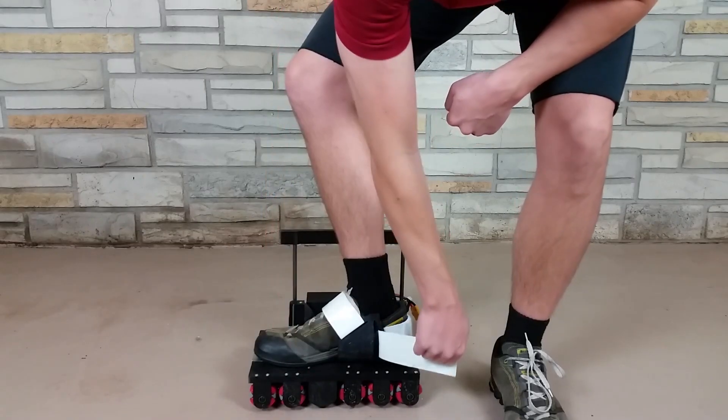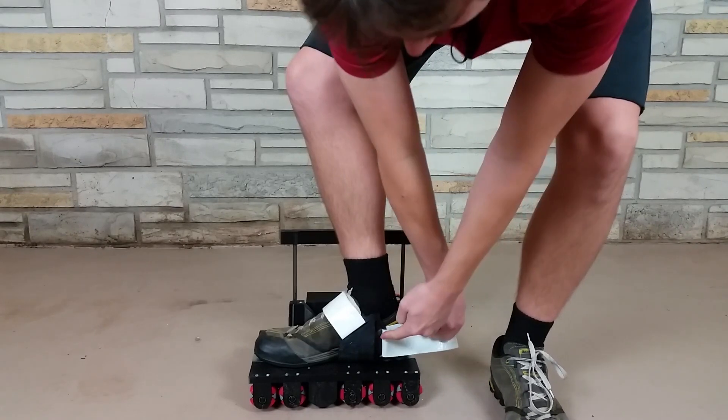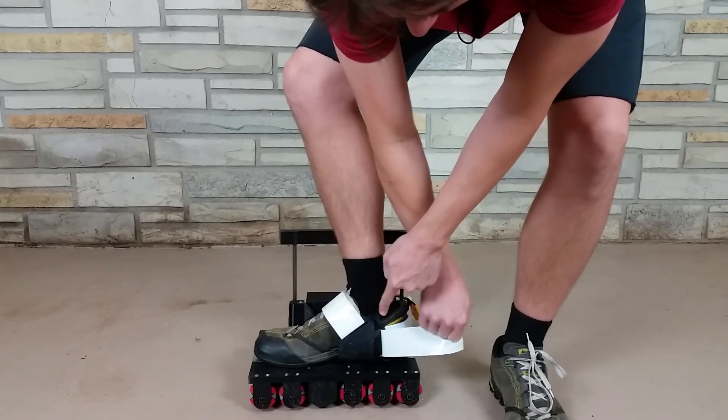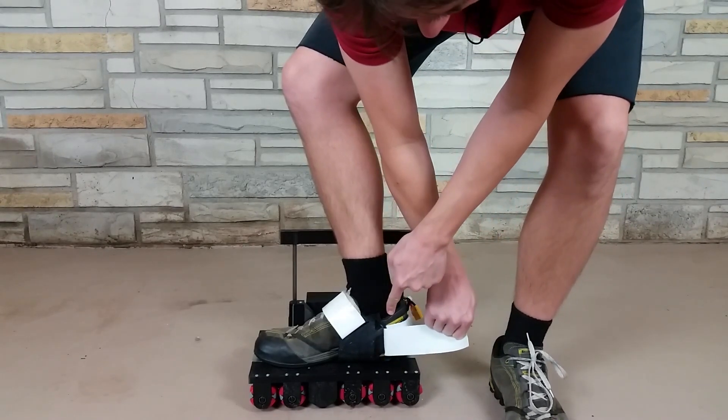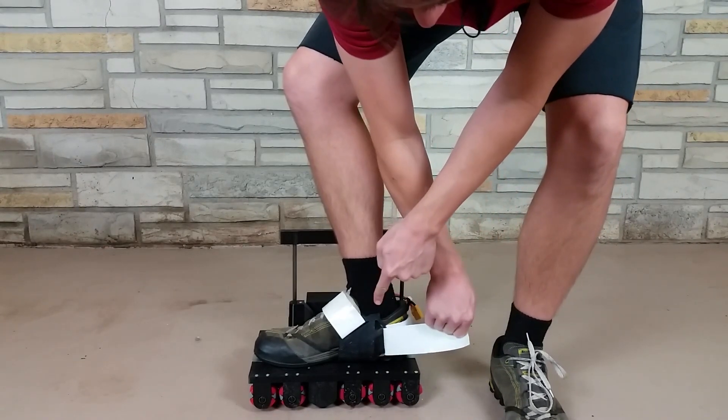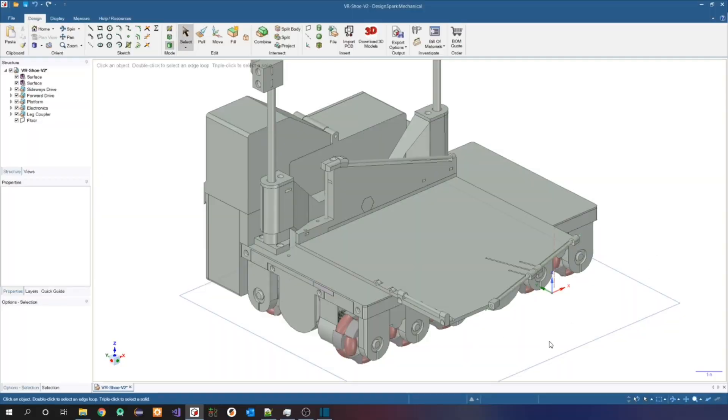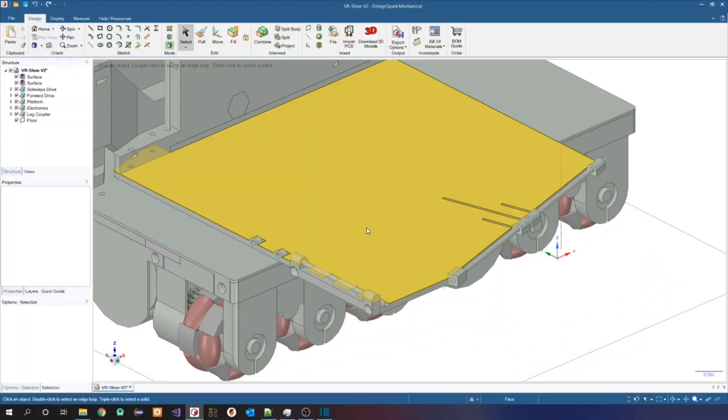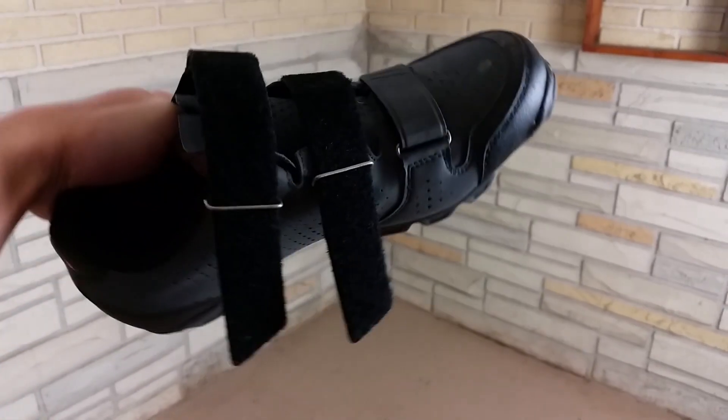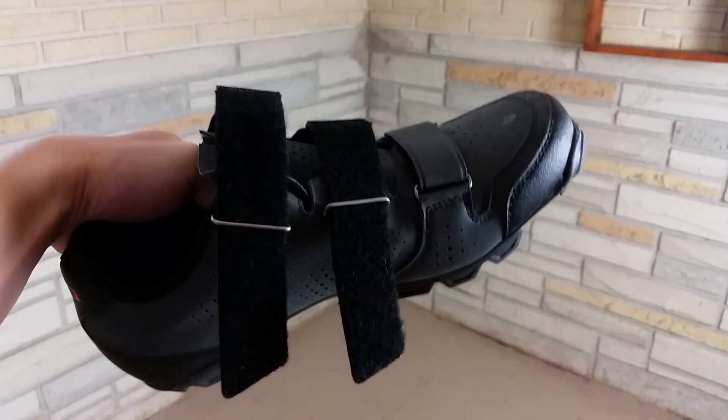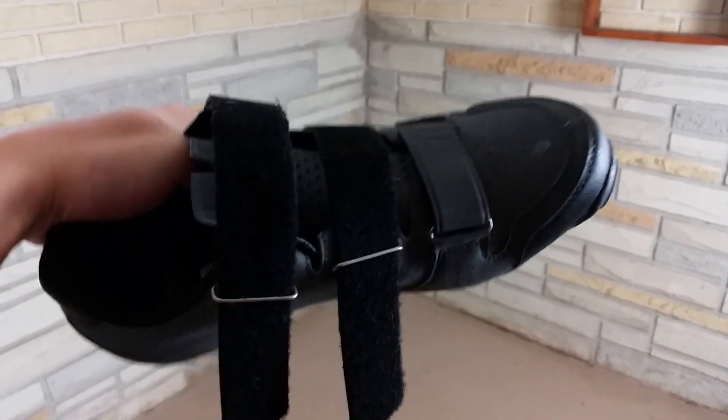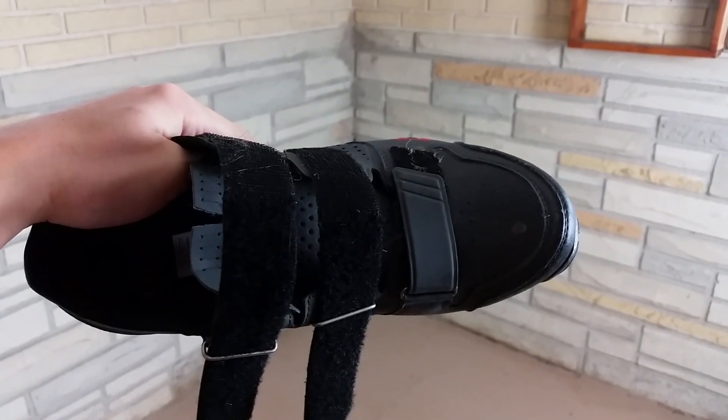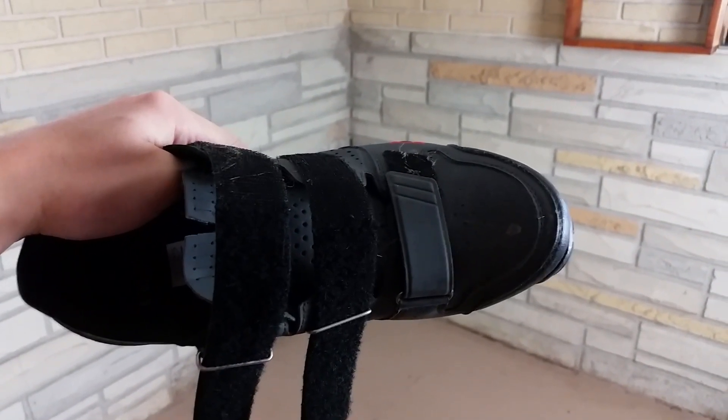Next, I noticed that the strap that the velcro goes through deforms a lot if I pull on the velcro too much. To fix that, I've updated the straps so that I can add metal rods here that won't deform when you pull on the velcro. I got the idea from the metal loops here that are on the clip-in shoes that I use for my bike.